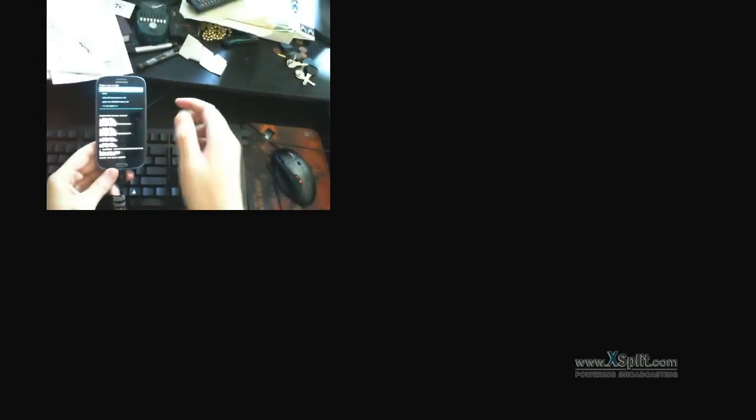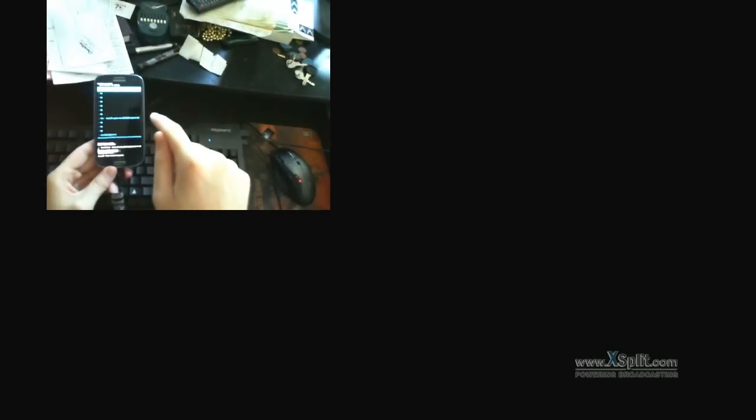And now we're going to flash the Google Apps. So we're going to go to Google Apps ICS 20120429 signed.zip and we're going to flash that. Mounting the file system currently. Perfect. We're done.